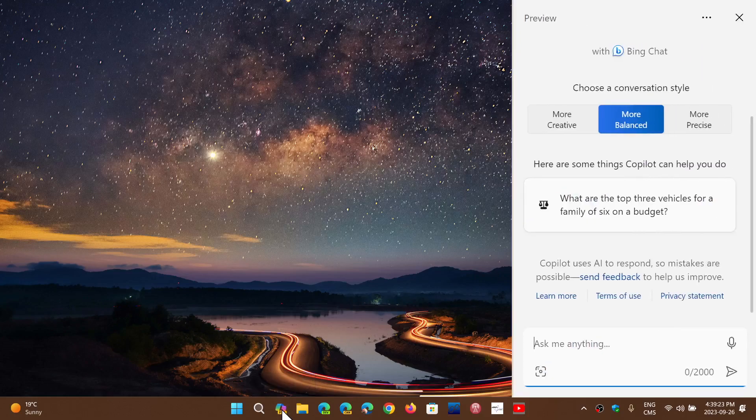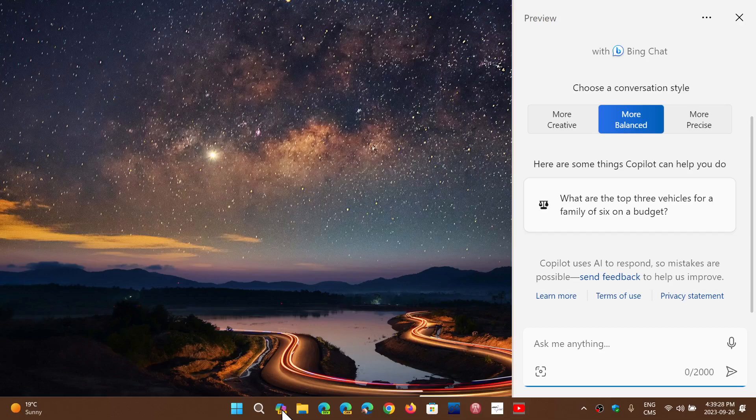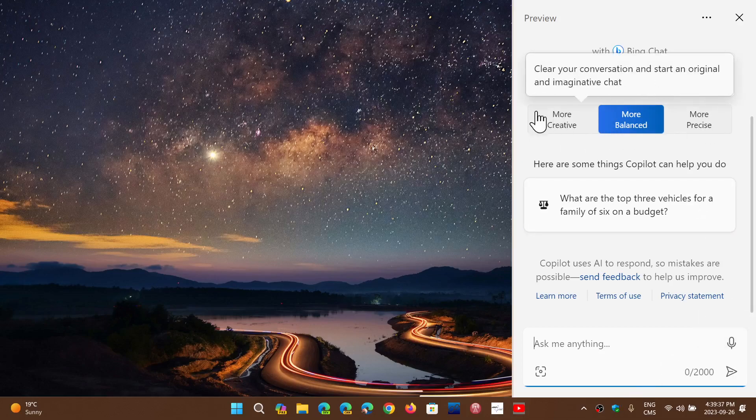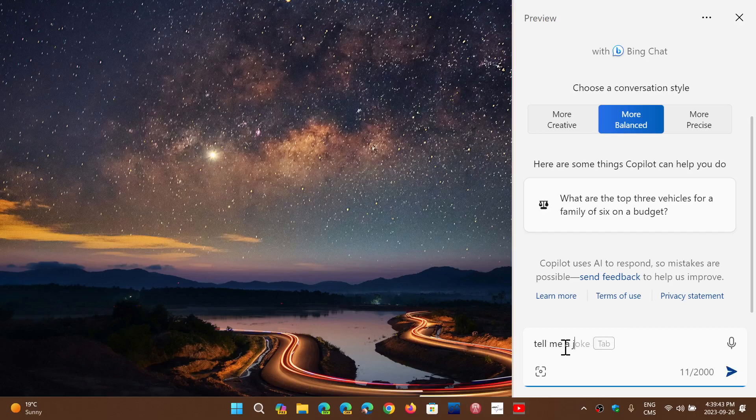This is the new Co-Pilot app. It is on the taskbar. It's an assistant, a little bit like Cortana was. You can give it vocal commands if you want. You can do different searches, for example, do whatever you want, tell me a joke.